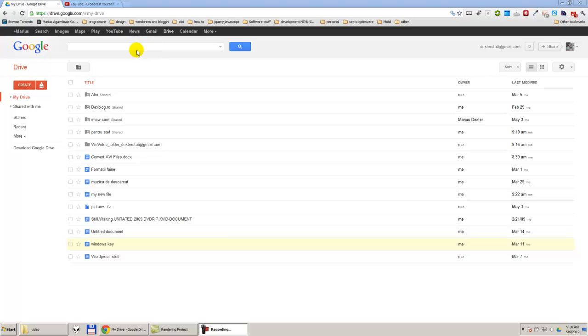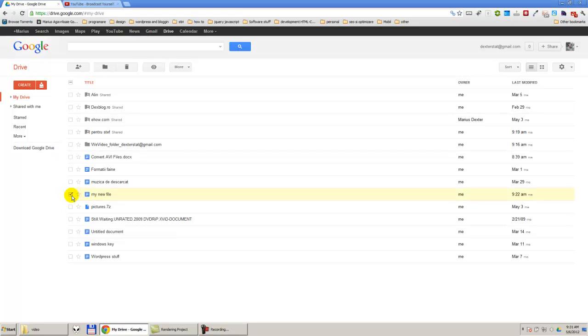We are on drive.google.com, on the main page. I'm going to select the file, my new file, and I'm going to press move to trash.